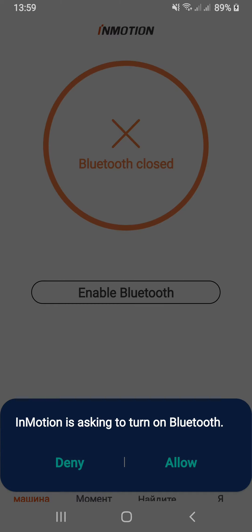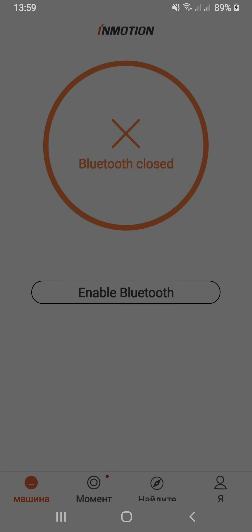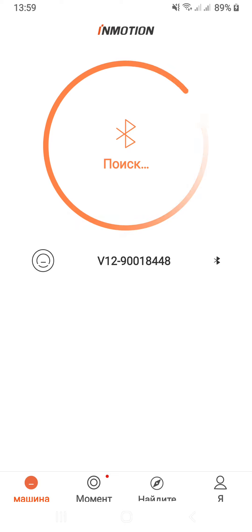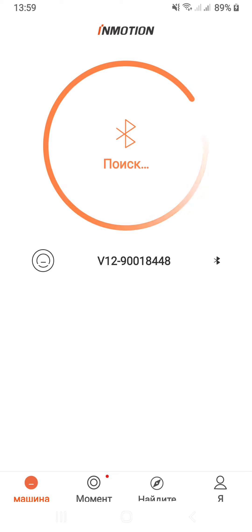Enable Bluetooth, hello. Turning on Bluetooth shows up like this, but it doesn't matter. I press here, press on my V12-90018448.